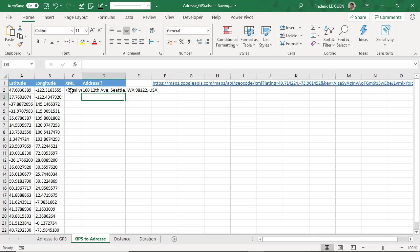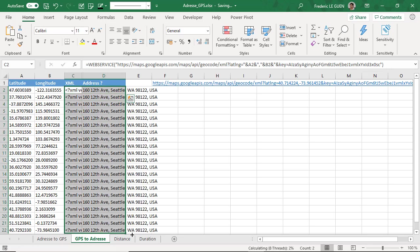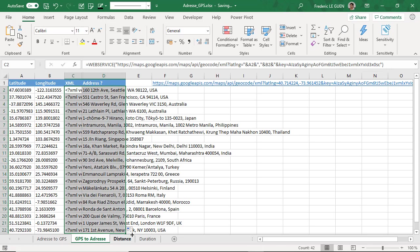I copy the two formulas. Don't forget the XML. And here we go. So for each latitude and longitude, now I have the full address.